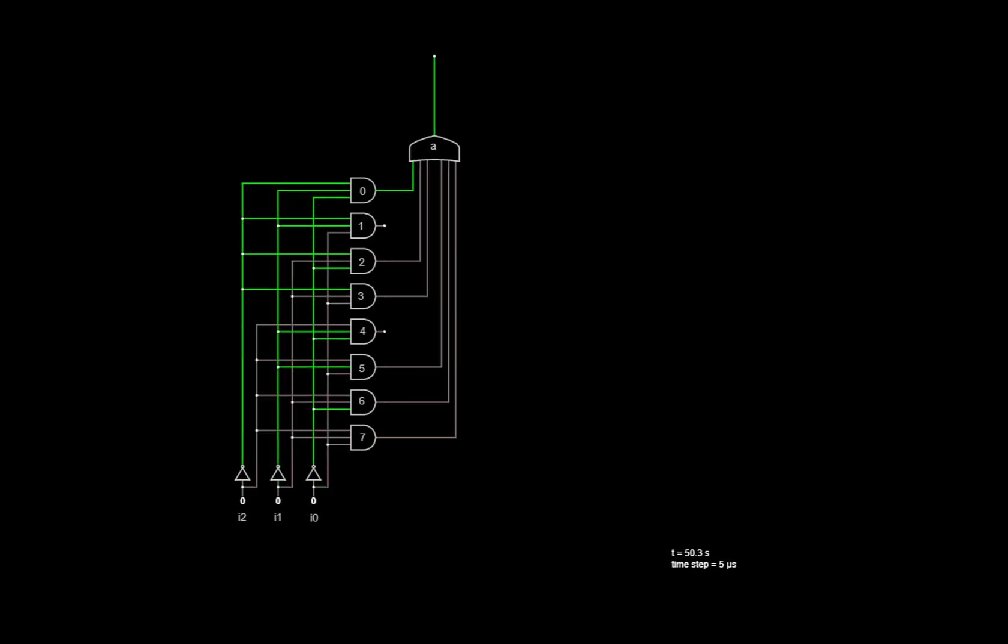Now we'll add the OR gates to complete the sum of products for each of the segment outputs. We'll start with the output for segment A. Recall that segment A was used for all of the digits except for 1 and 4, so the OR gate has the six inputs corresponding to the six minterms that are involved. So that OR gate is activated, for example, when the inputs are 0, 0, 0, since we want to display digit 0. But if we change the input to 0, 0, 1, the output for segment A is deactivated since it's not involved in displaying a 1.